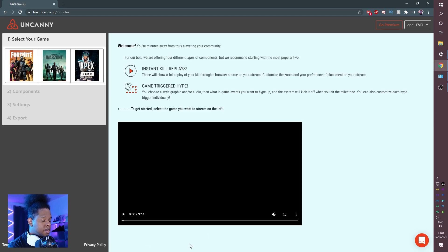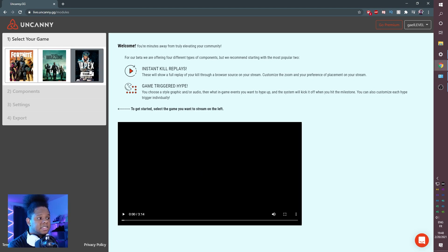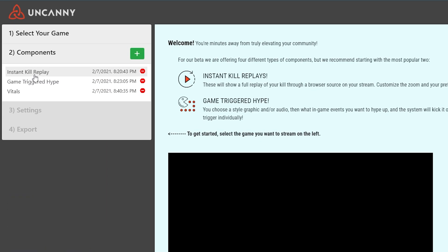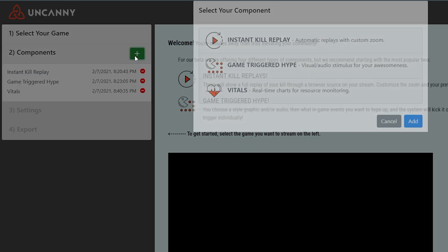Connect with Twitch and you'll see that right here you actually have a tutorial on how to do everything, but we're going to pick a game. In my case I mostly play Apex, so I'll click on Apex. As you can see, we have an instant kill replay, a game triggered hype, and then vitals. If you don't have any of those, you just click plus and then choose exactly which ones you want.